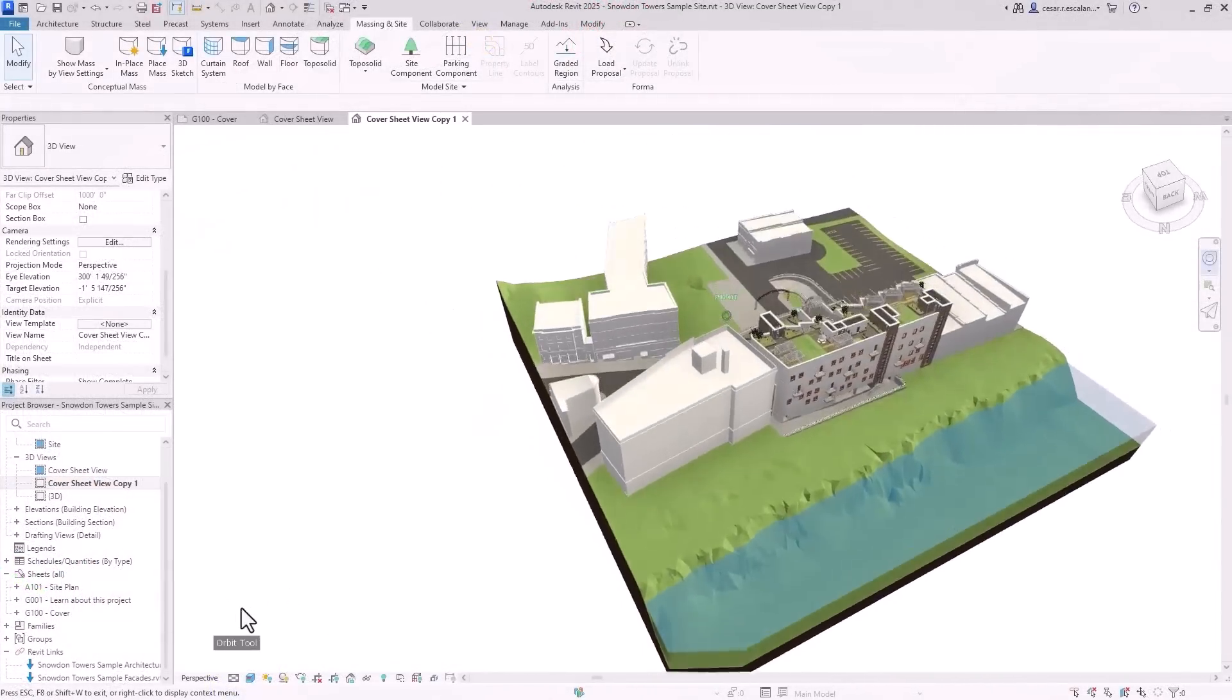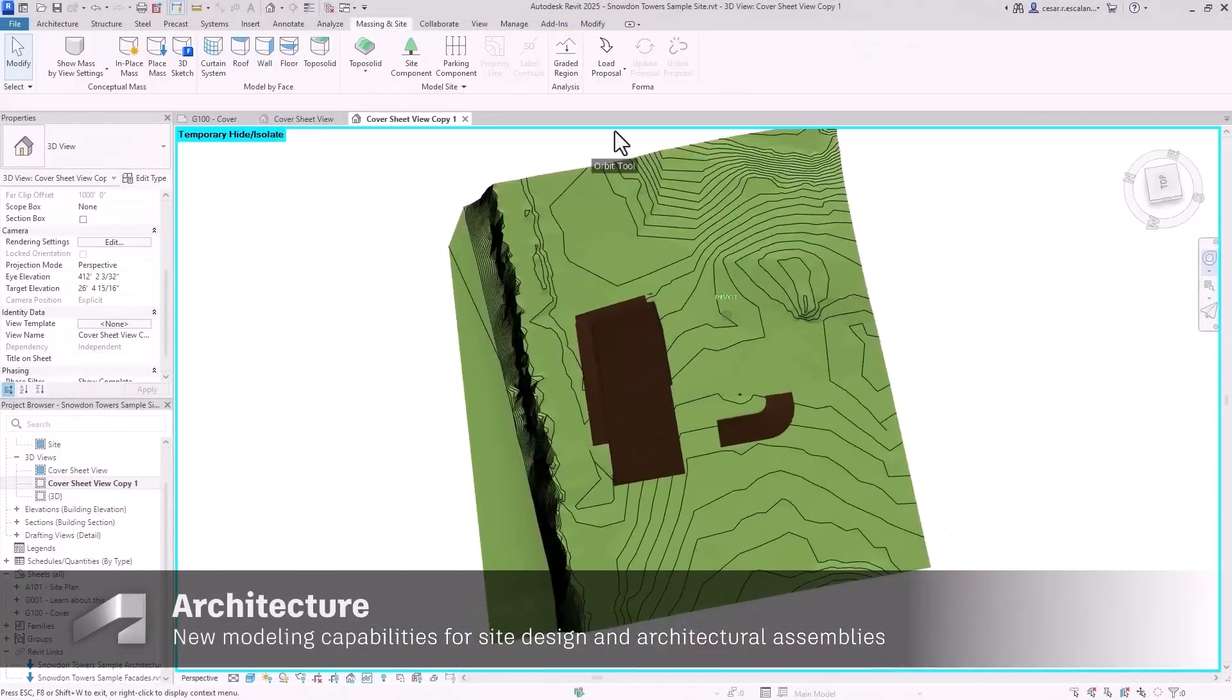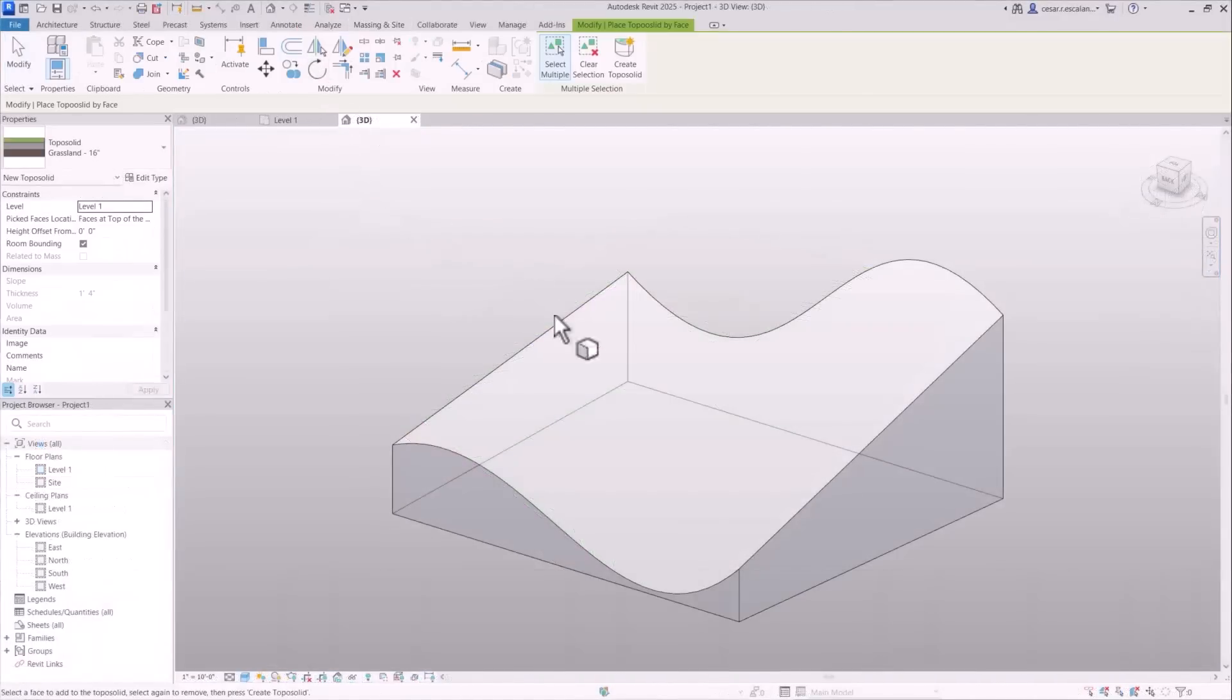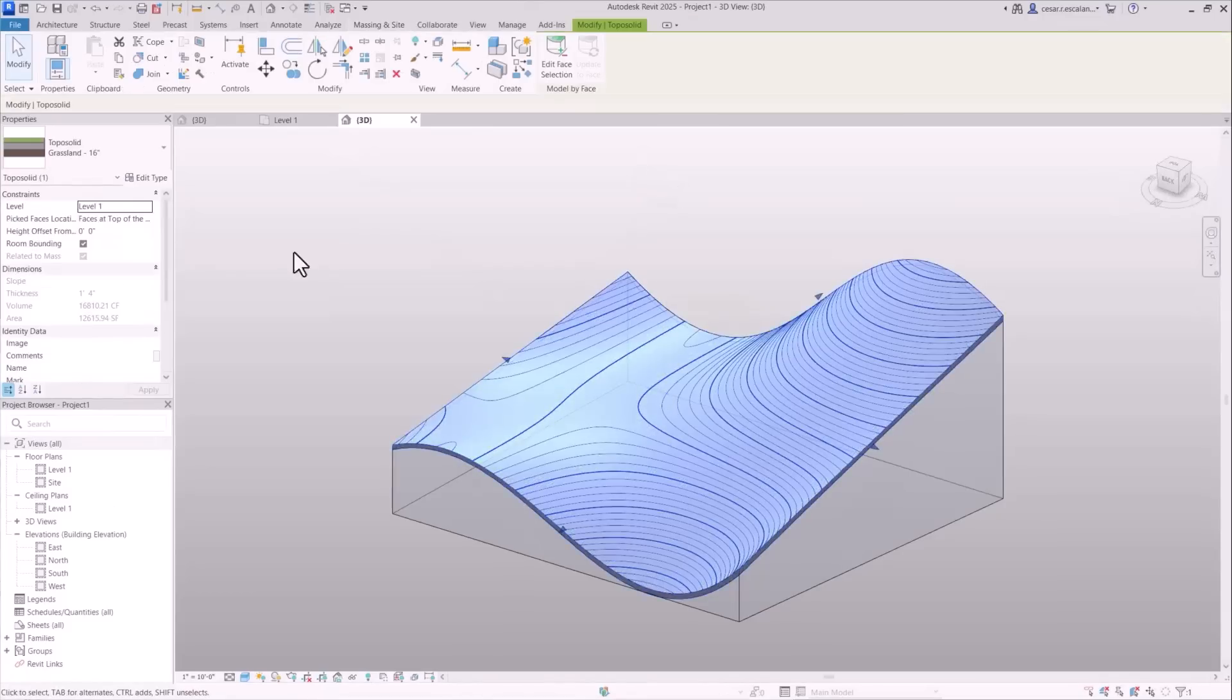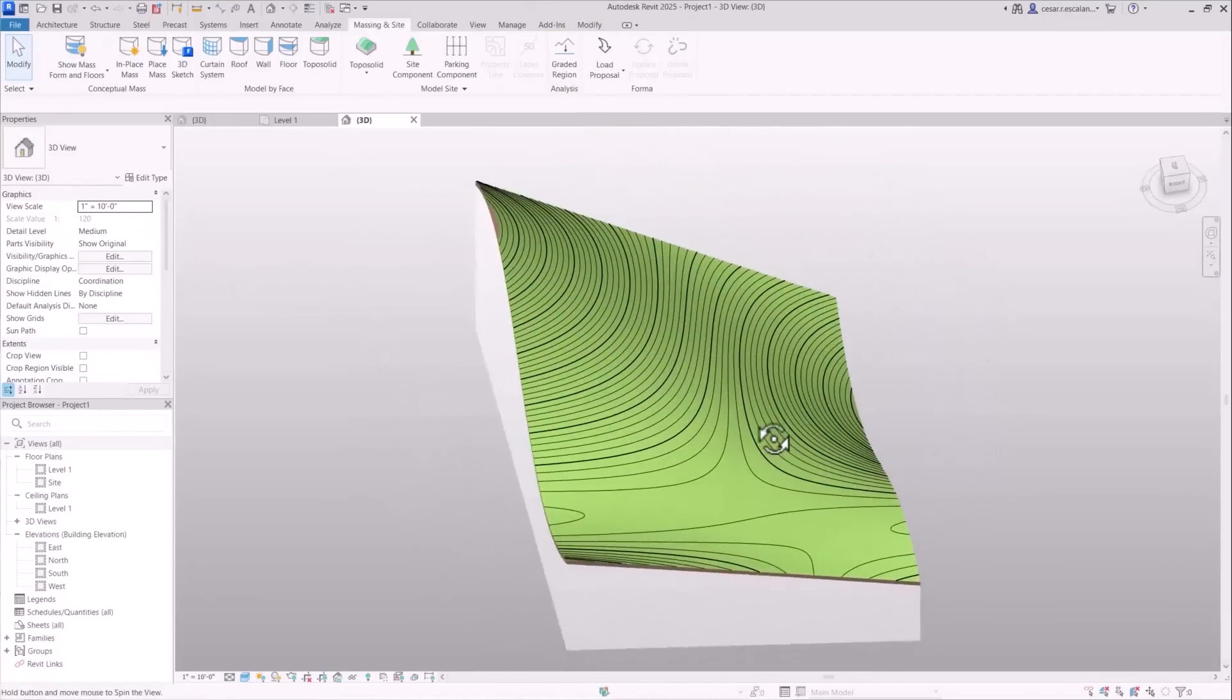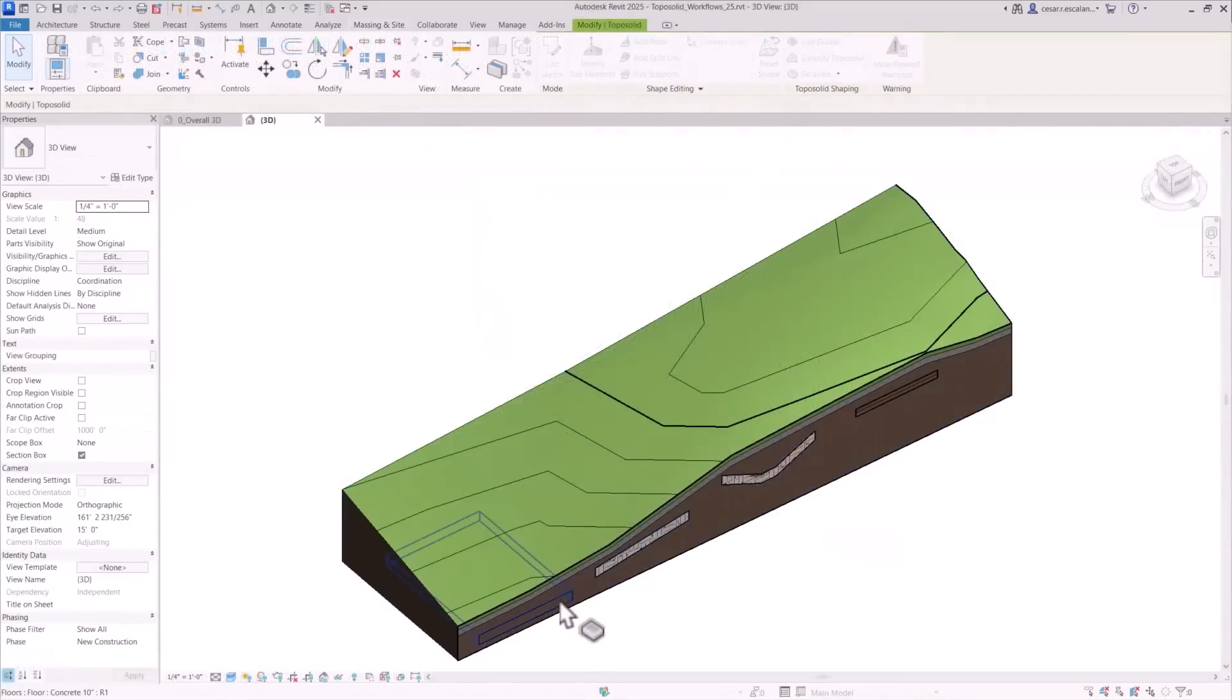Enhancements in site design and architectural elements have been introduced in Revit 2025. The new toposolid by face allows you to create toposolids directly from any slope surface of a mass element, enabling you to model more intricate and complex topographies.